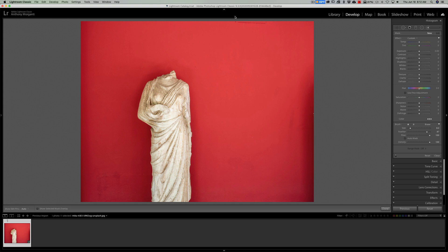When you use a local adjustment tool such as the graduated filter, the radial filter, or in this case the brush, if you paint on an image, you have the option of having an overlay there so you can see where you're painting.